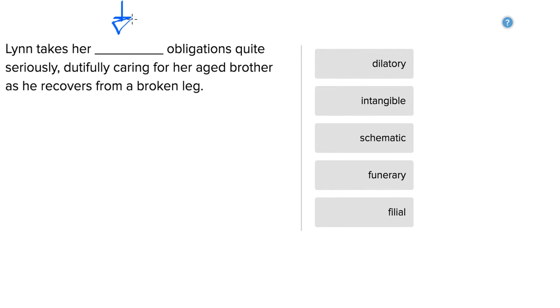So let's take a look at what type of word this might be. Lin takes her blank obligations quite seriously, comma, dutifully.